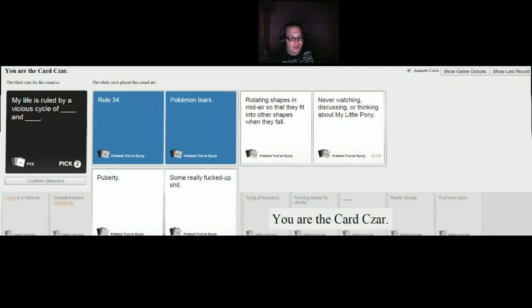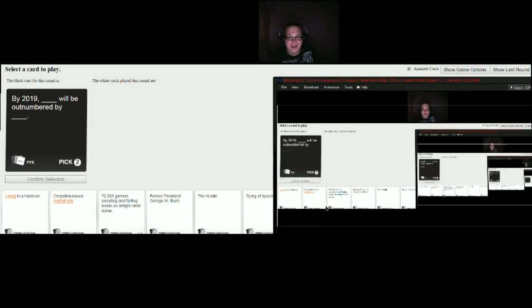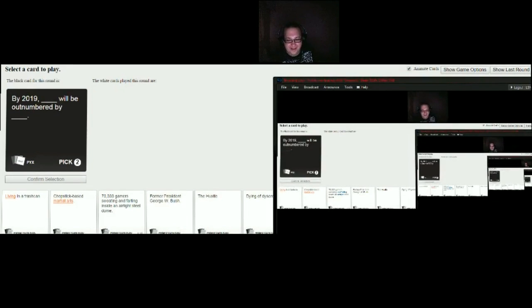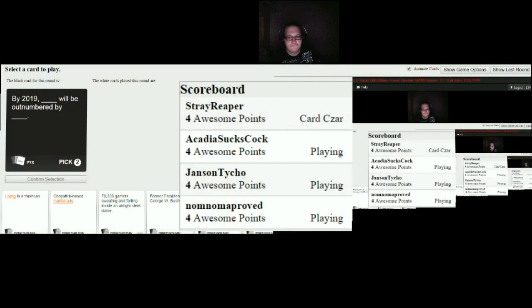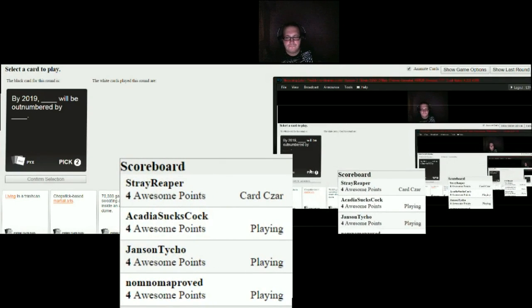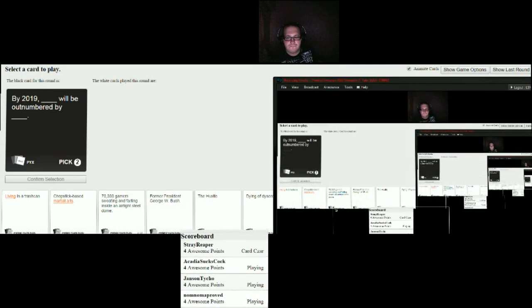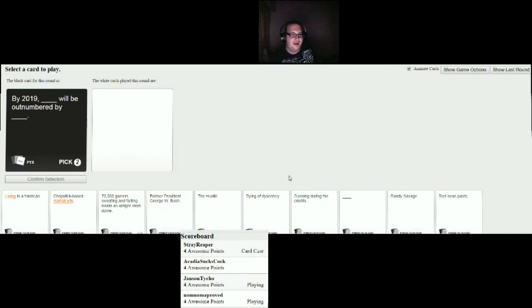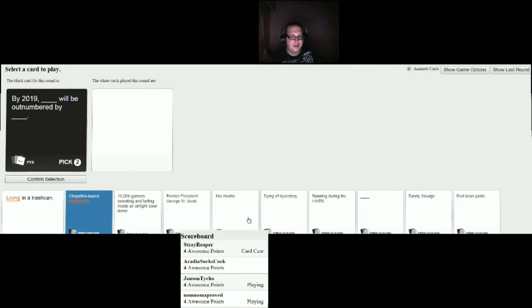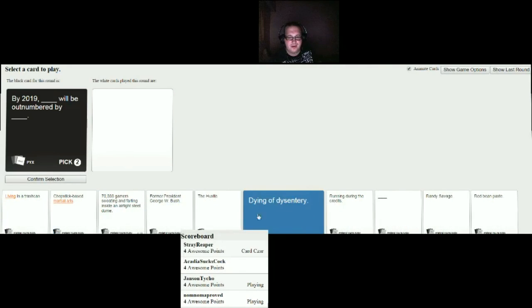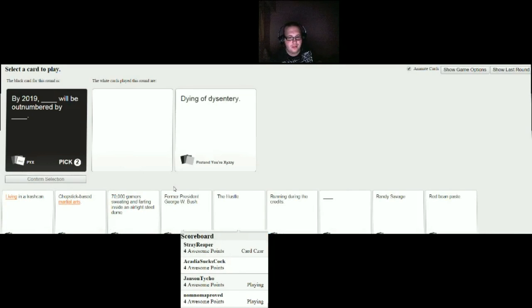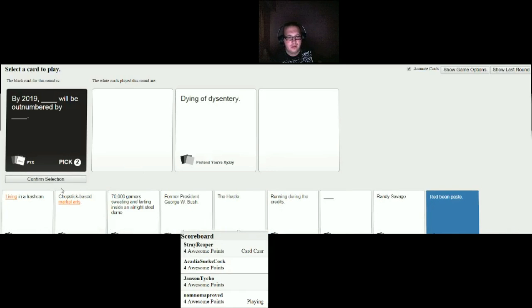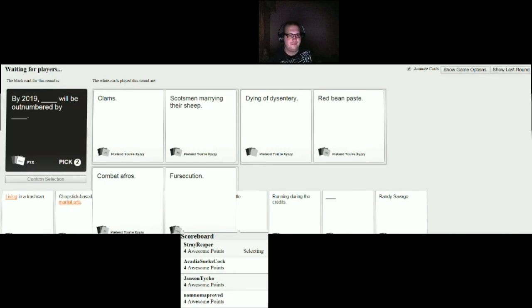Stray. What? Owie. I know how to hit people. By 2019 blank will be outnumbered by blank. That's coming up pretty soon. What's gonna outnumber what in just under or just over four years?